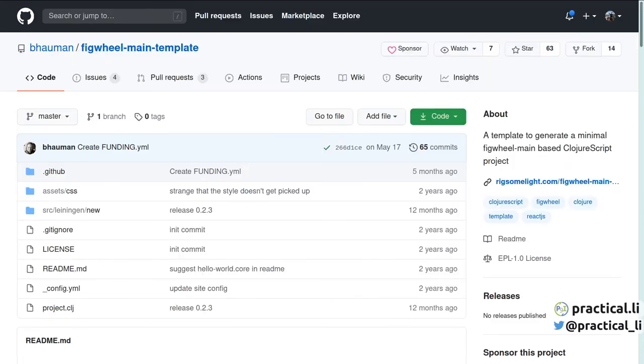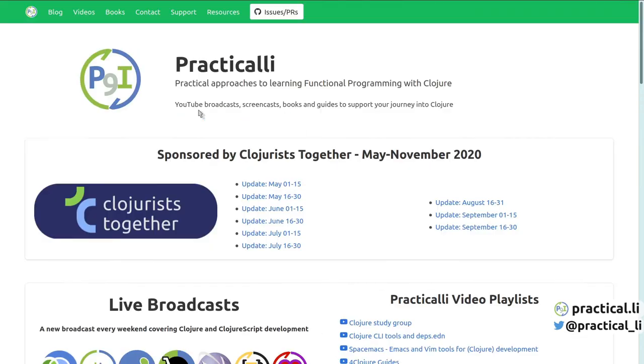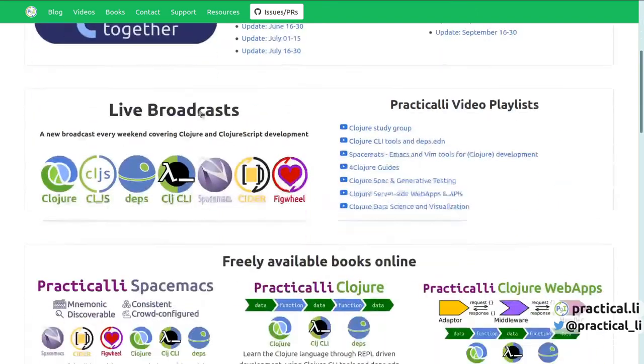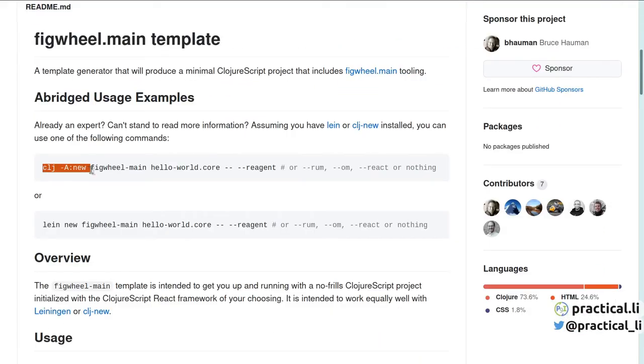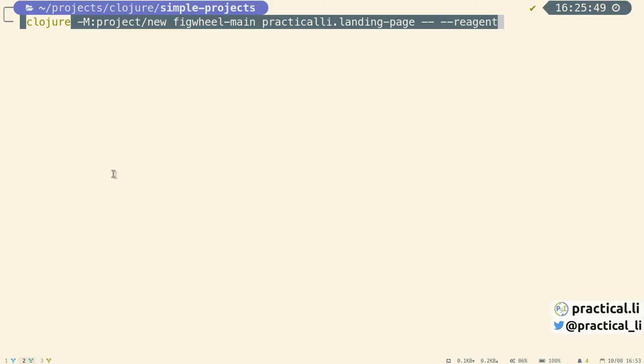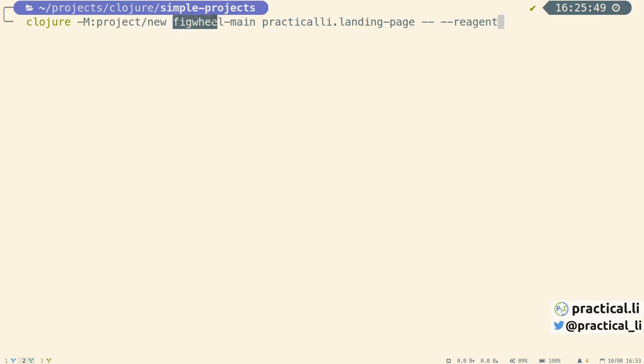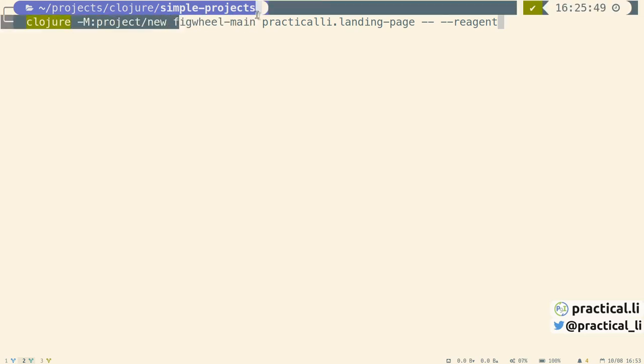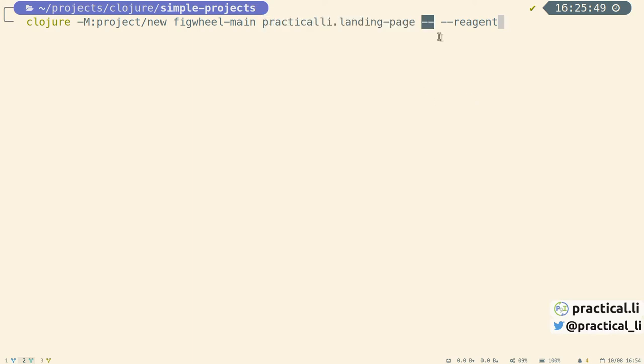Let's try the figwheel-main template, which I've used for the Clojure Bridge London website and the Practicalli homepage. The instructions are using the deprecated version of Clojure CLI tools. That's easily resolved by using the clojure -M:project/new alias from the Practicalli Clojure deps.edn configuration. Here we're specifying figwheel-main as the template and practicalli-landing-page as the application name. The -- tells the Clojure CLJ New tool to pass the remaining arguments to the template itself to add the reagent library to the project.